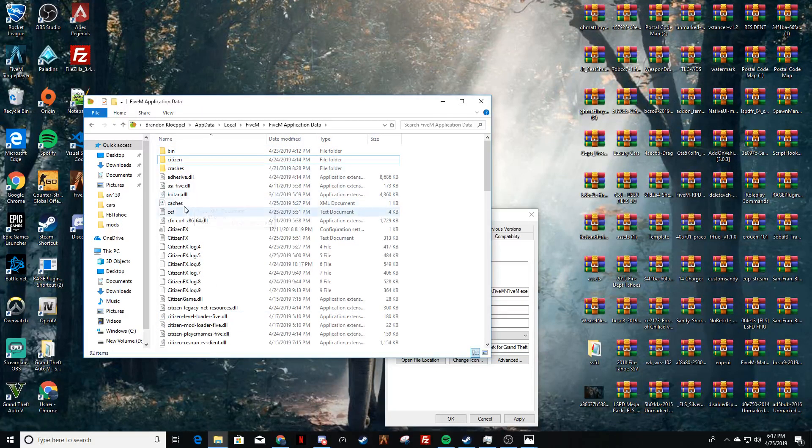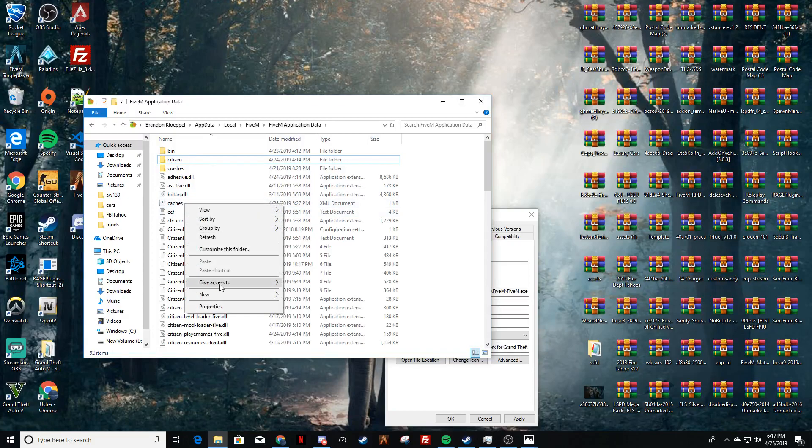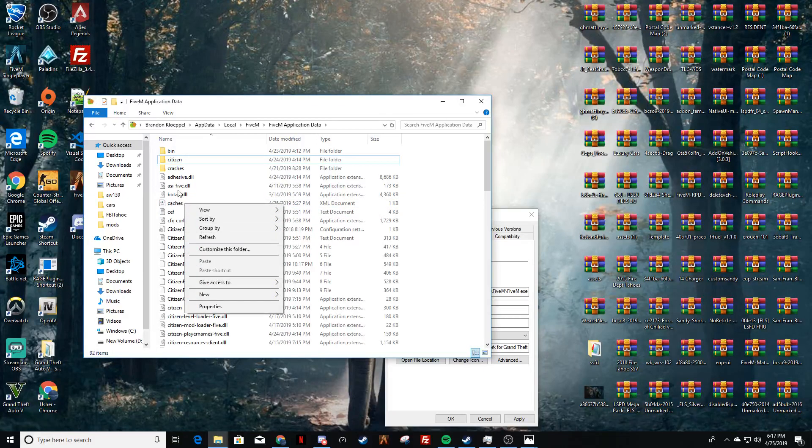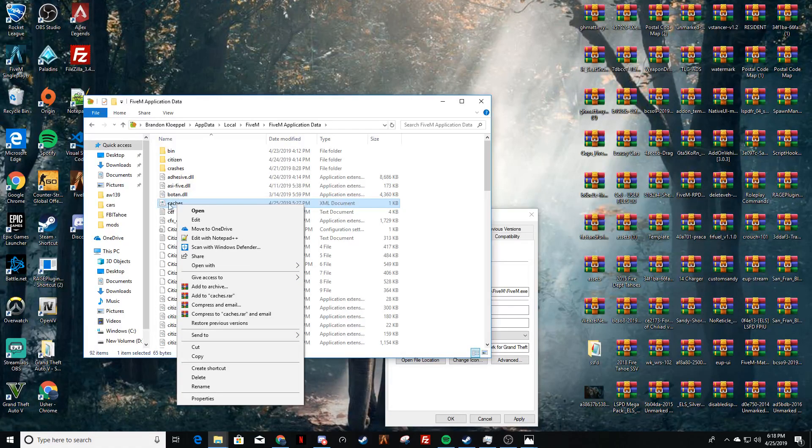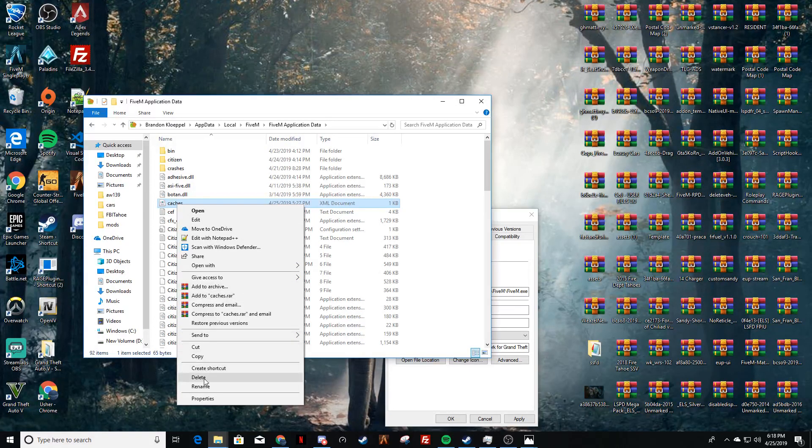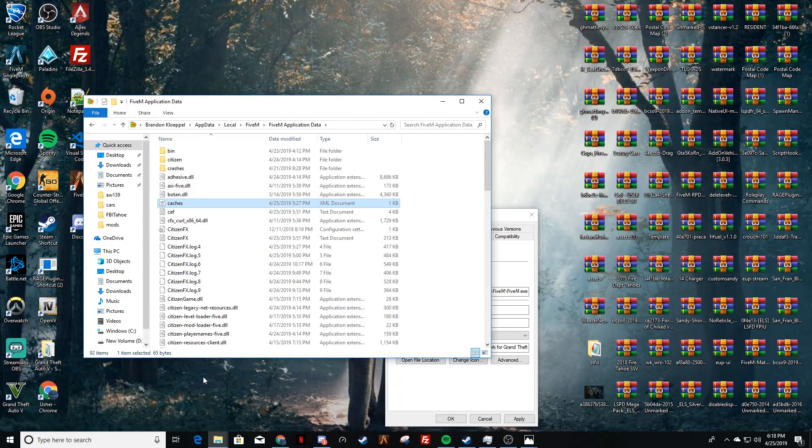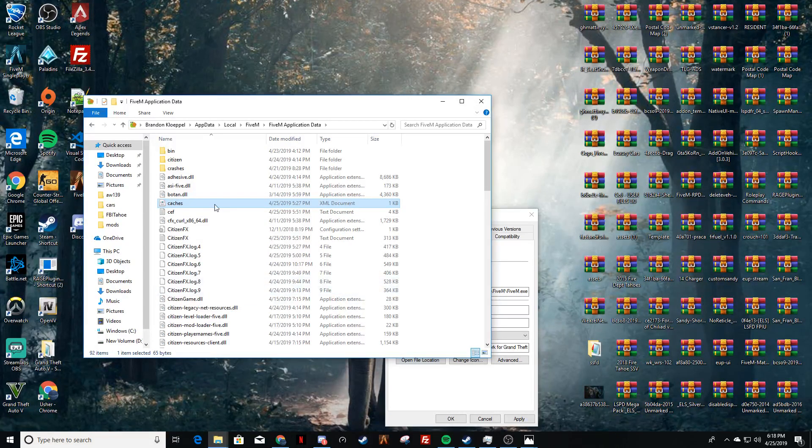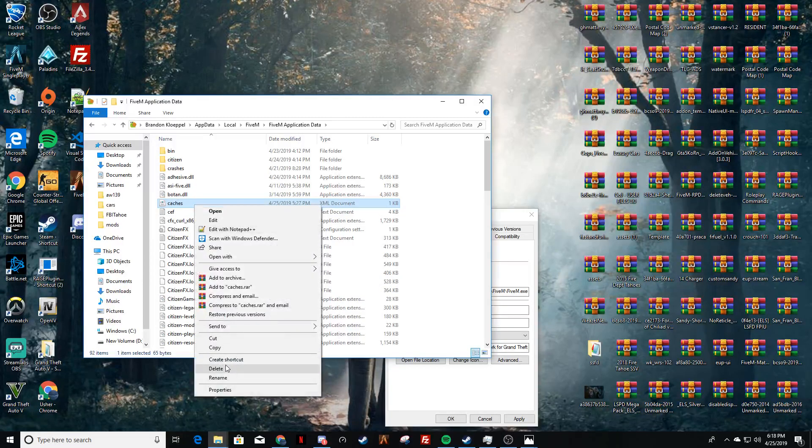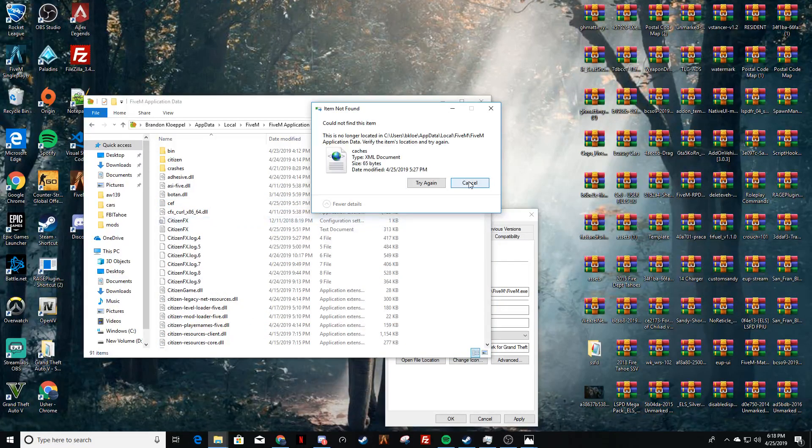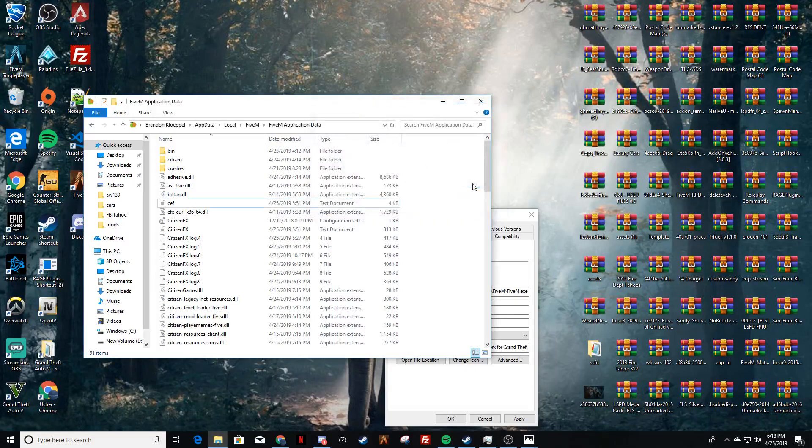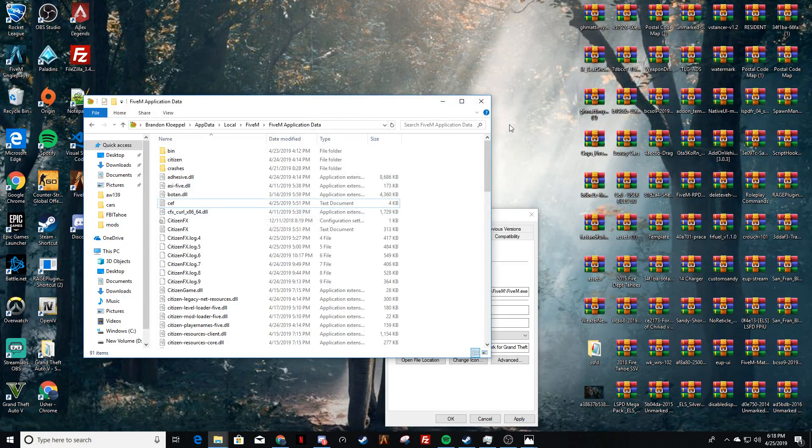Cache. Let's delete both of these, that file that was right here and your XML caches. You're going to delete that, and that is it.